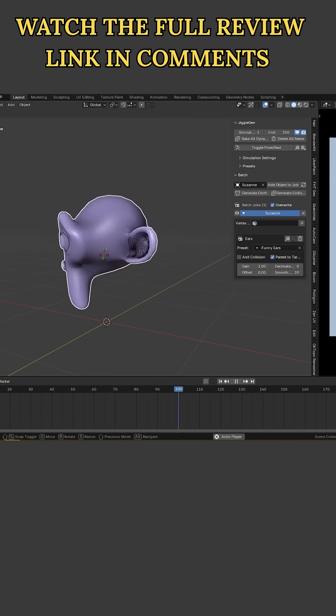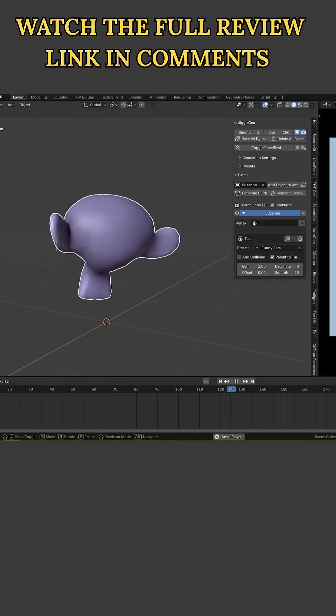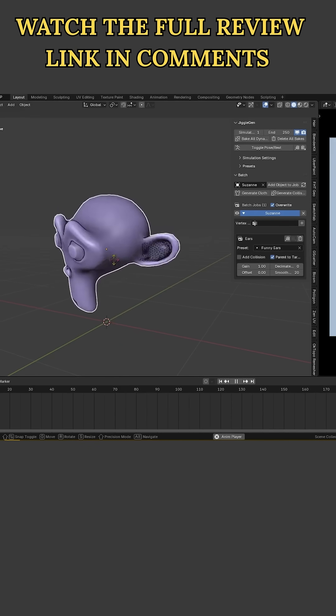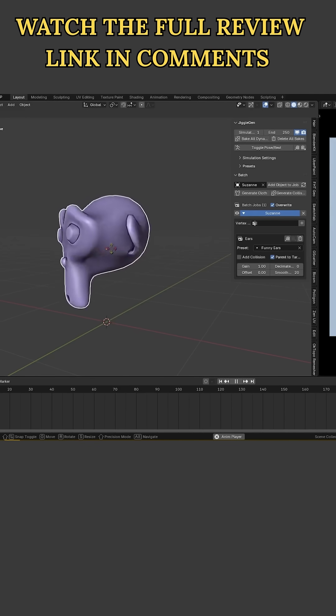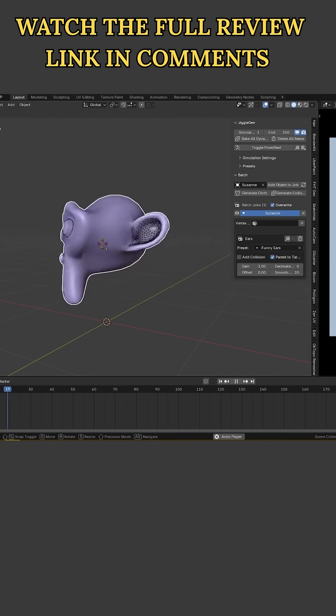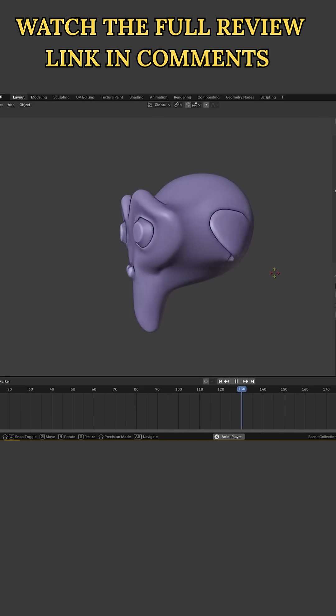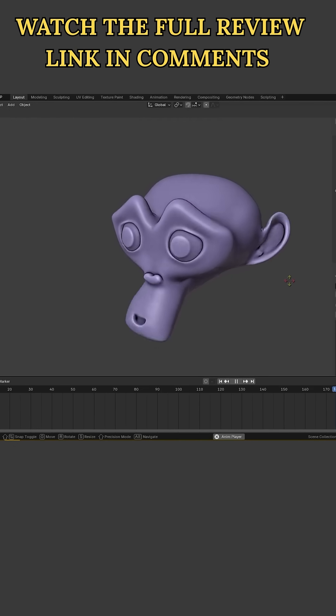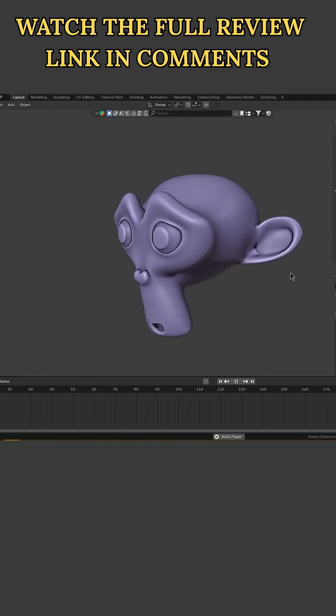You can have a jiggling monkey head within minutes, complete with wobbly ears, using the built-in presets. I also appreciate that if the result wasn't quite right, you can tweak some settings or weight paint and hit generate again to override the old jiggle mesh.